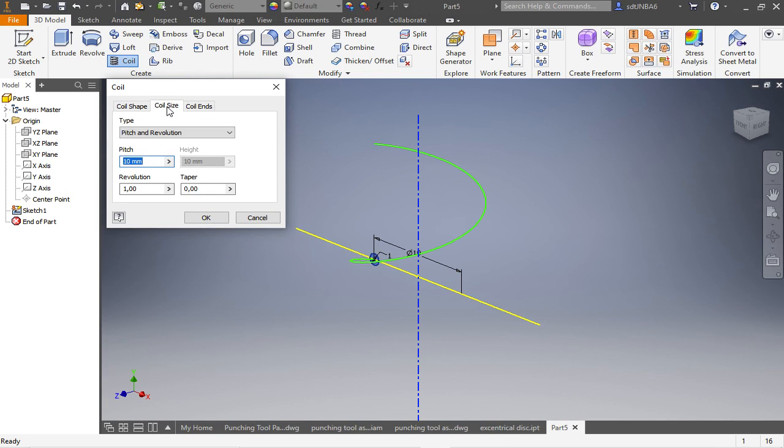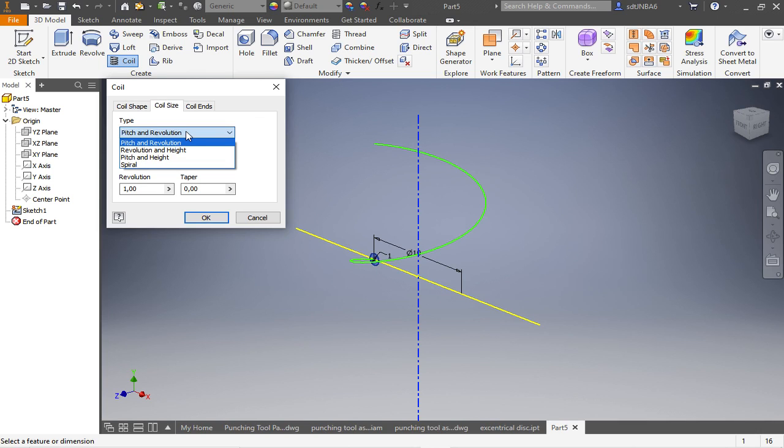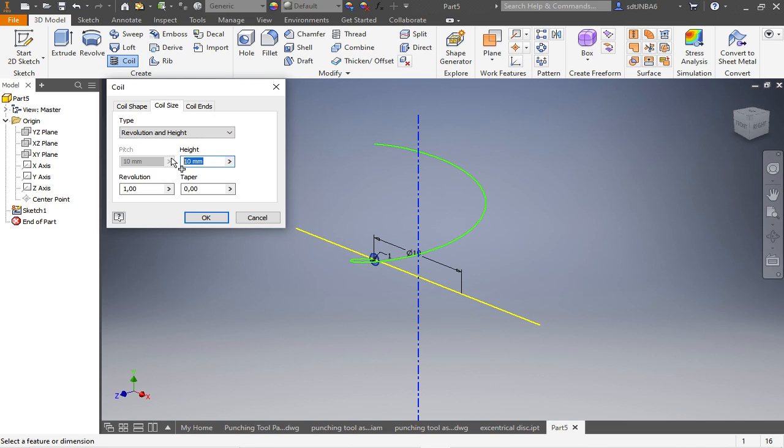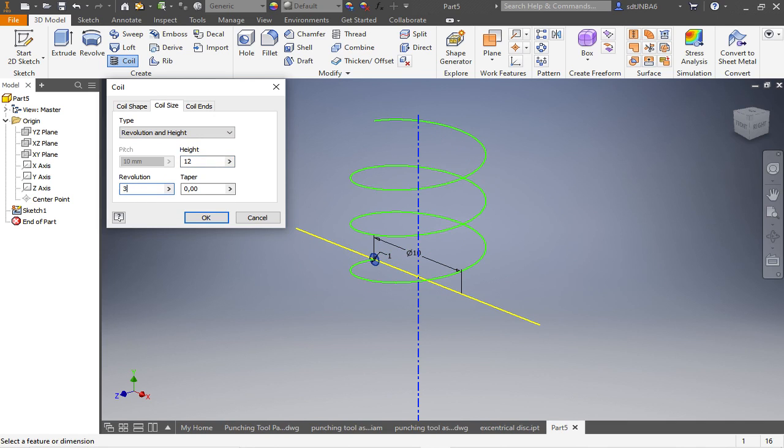I go on coil size, I go on height and revolution. I want to have a height of 12 mm and 3 revolutions.